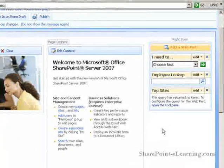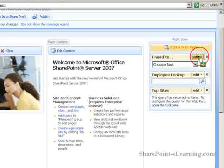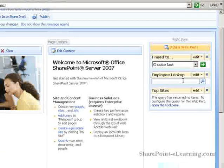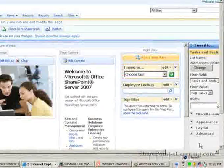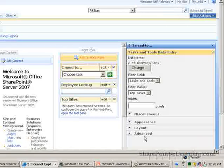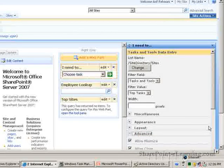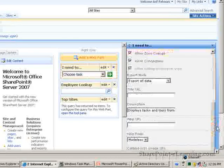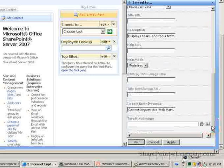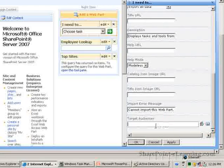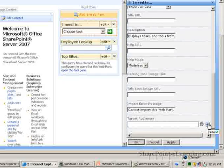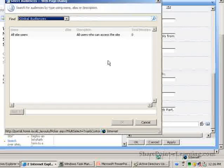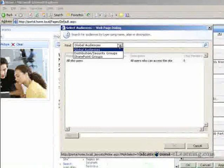Now, back in our web part, I'm going to click on Edit, Modify Shared Web Part. The task page should show up now. And I'm going to go to the Advanced section here. Go all the way to the bottom. And here, here's the Target Audiences text box here. I can click on the Browse icon and then search for, here's different options,